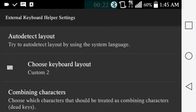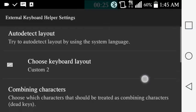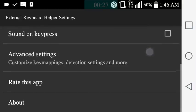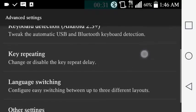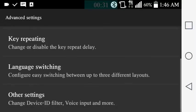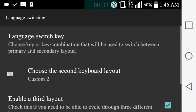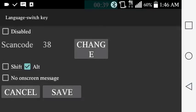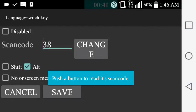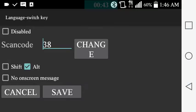You go down here to Advanced Settings, Language Switching, and then up to the Language Switch Key. I have it set to L, like L as in language.